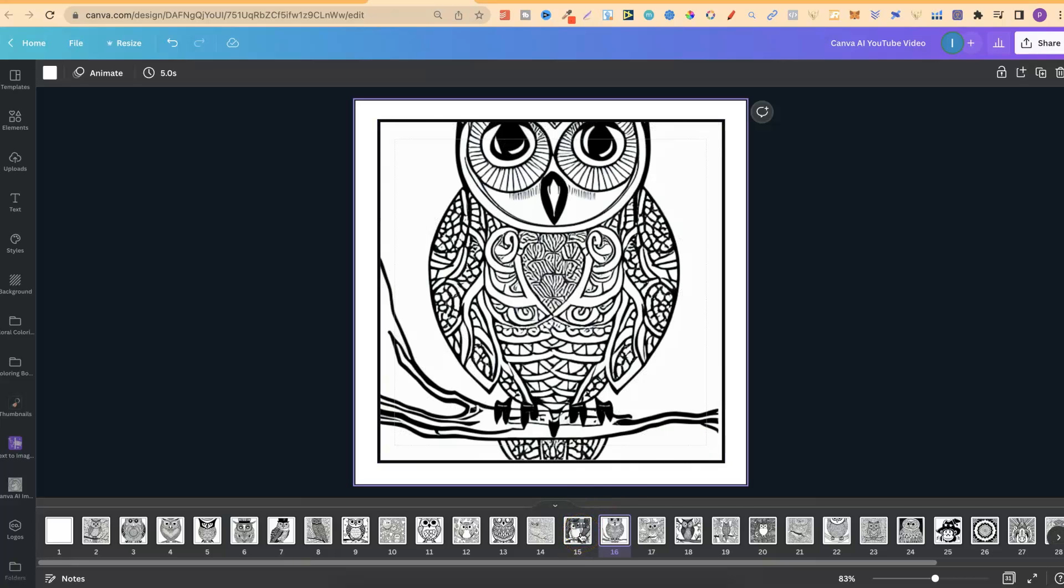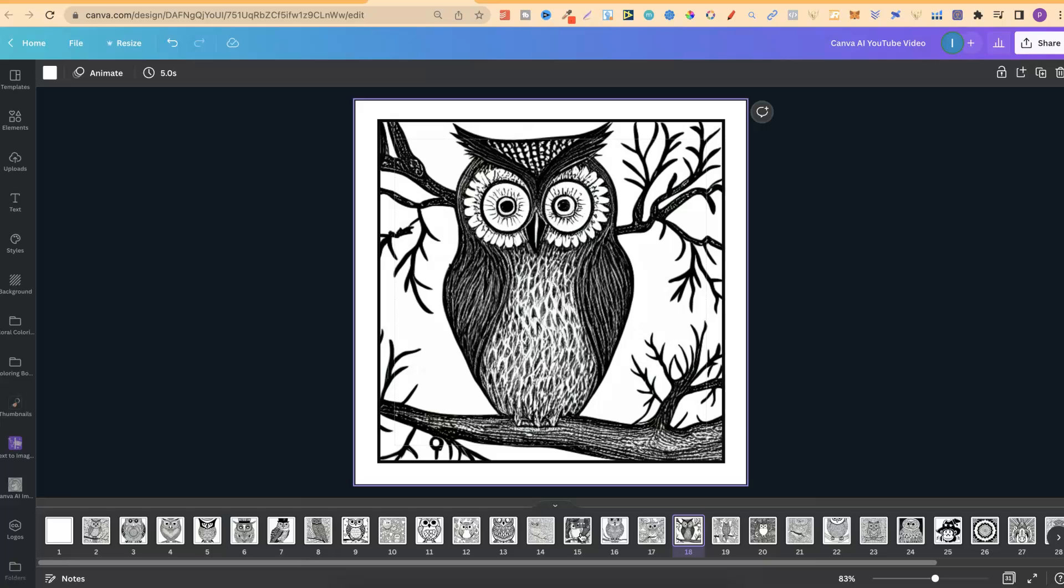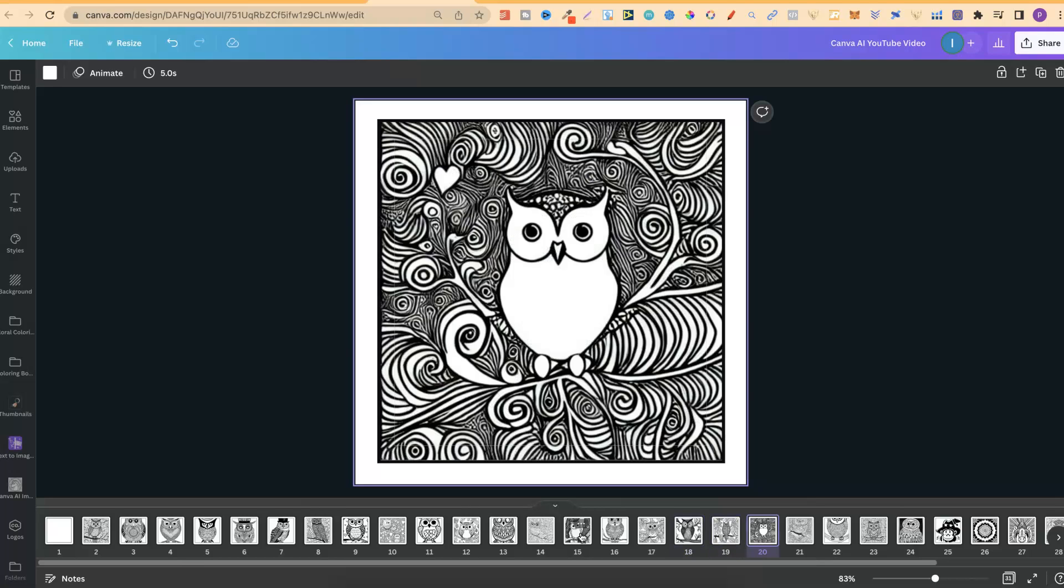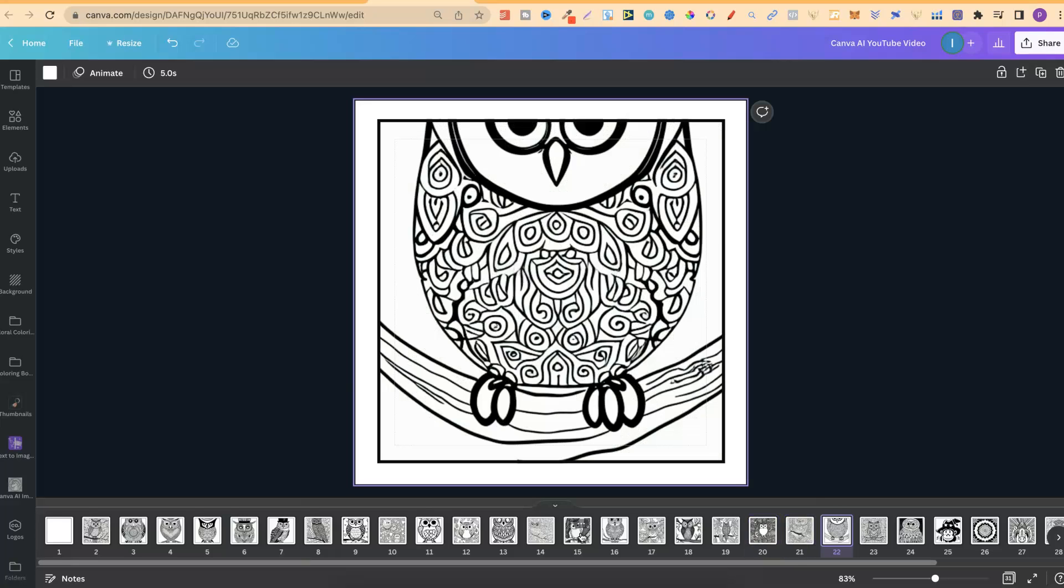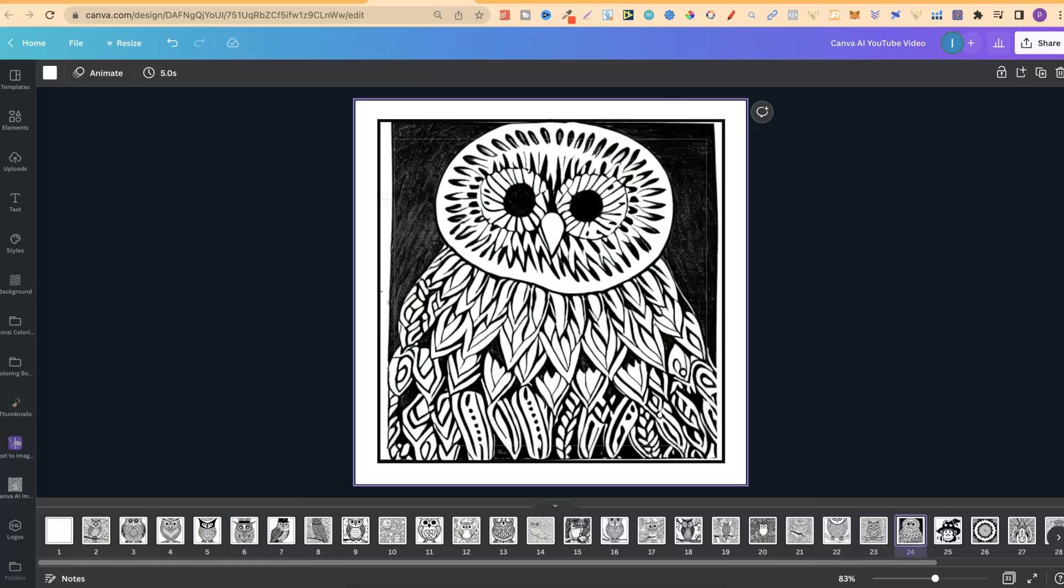Then we have this one, which looks pretty good. This one as well. This, I actually really like. Wouldn't be that great for a coloring in book. But nonetheless, looks pretty good. So does this one. And this one. This one's a little bit more abstract, but still looks pretty good. This one as well. And this, this.